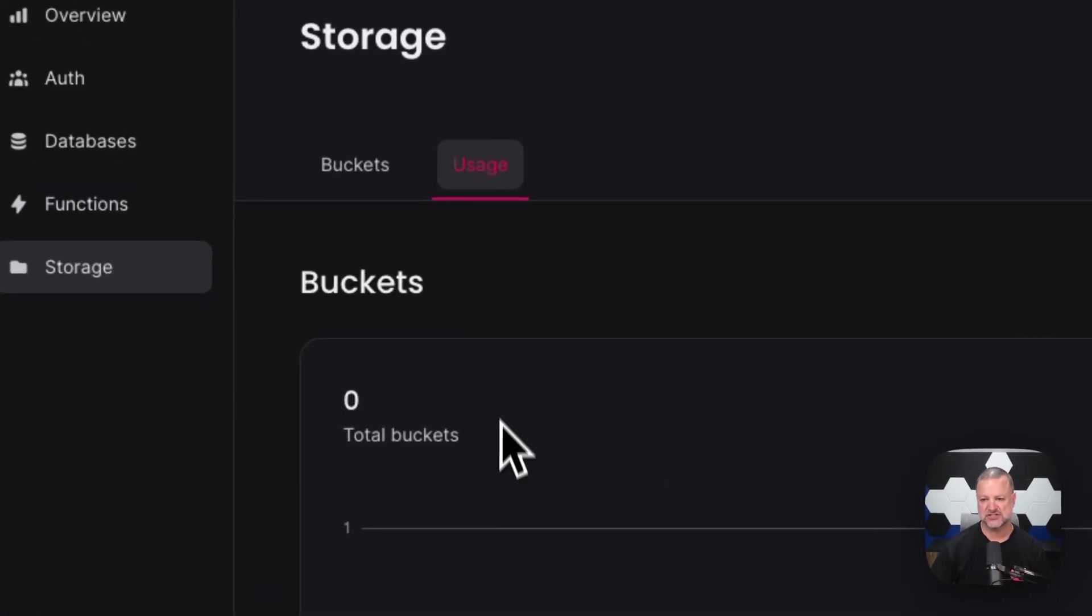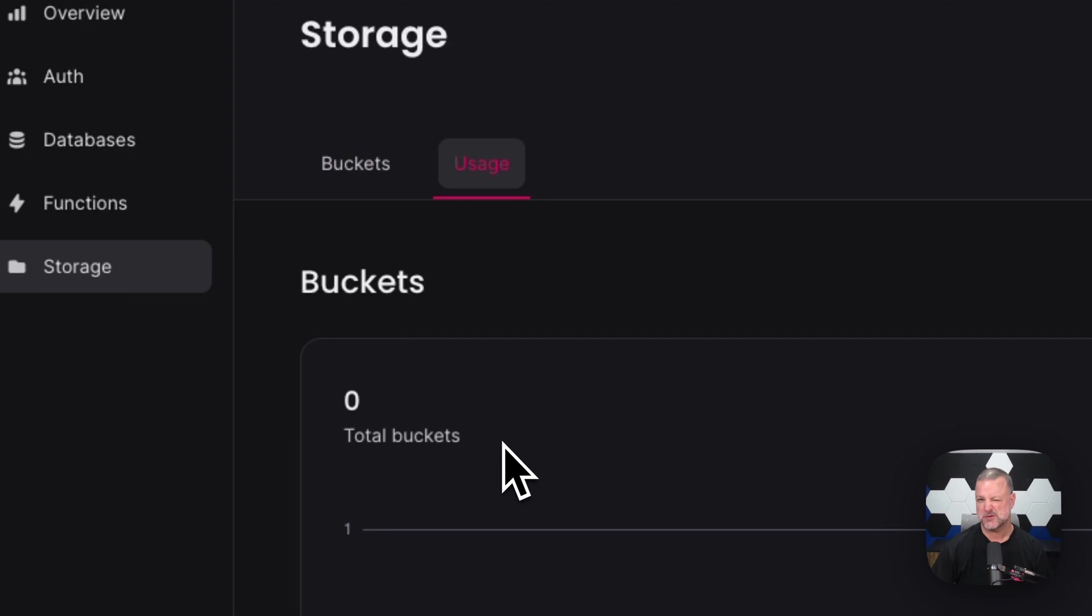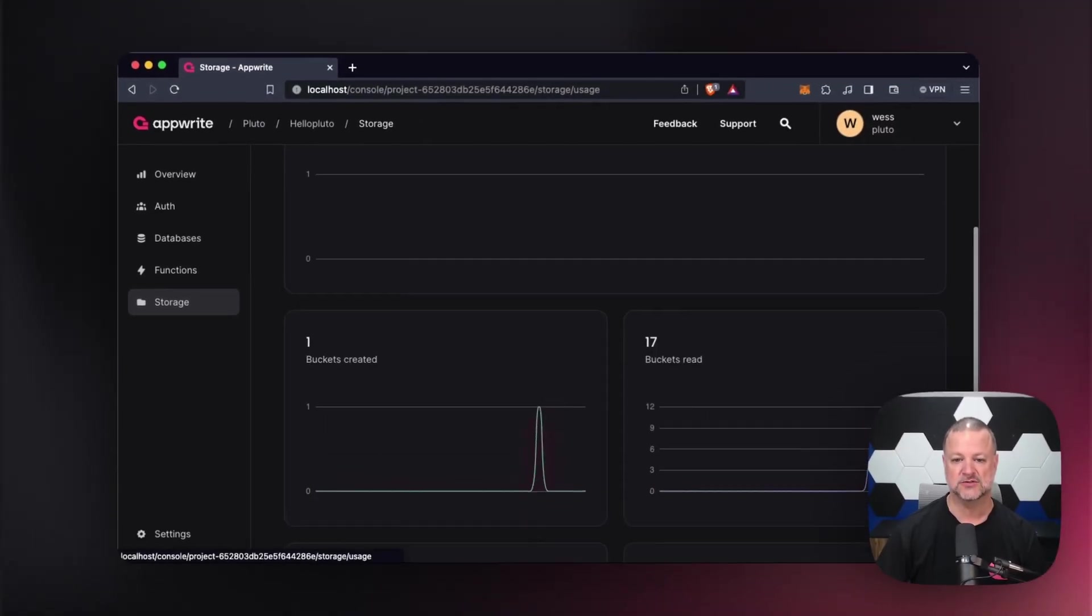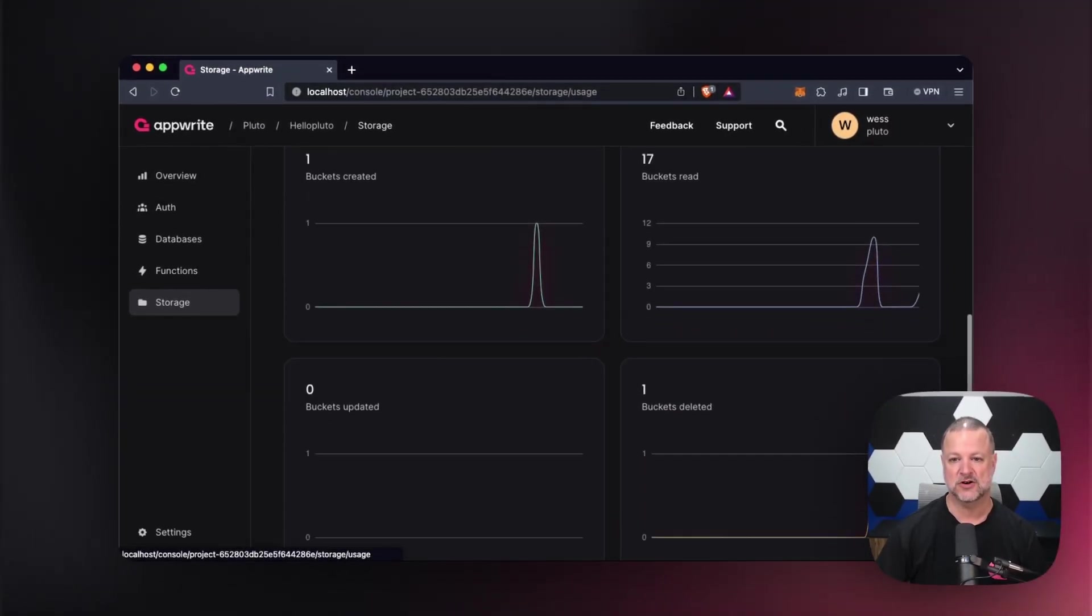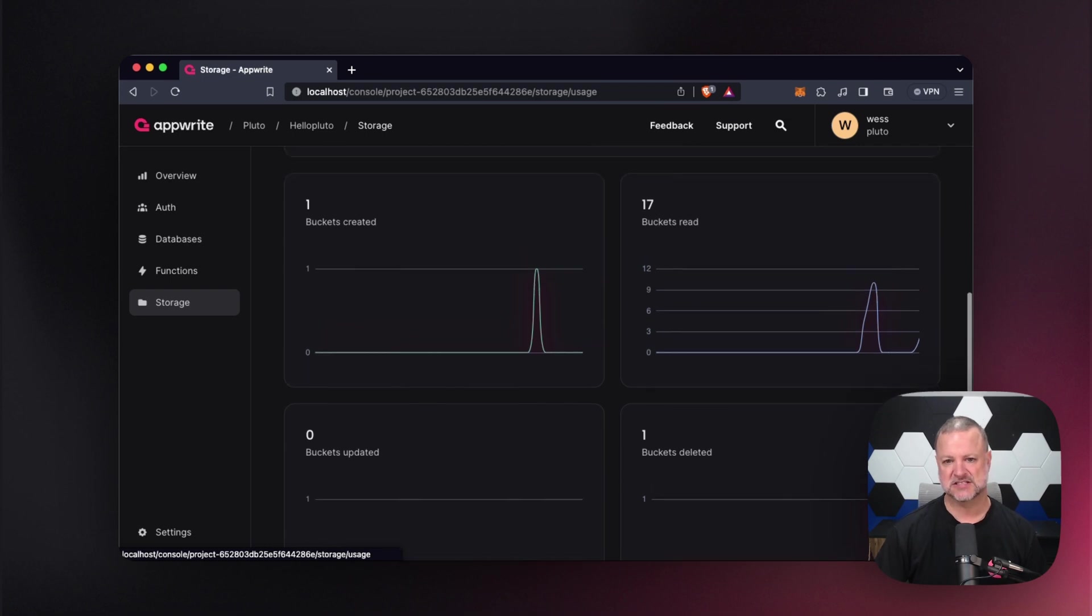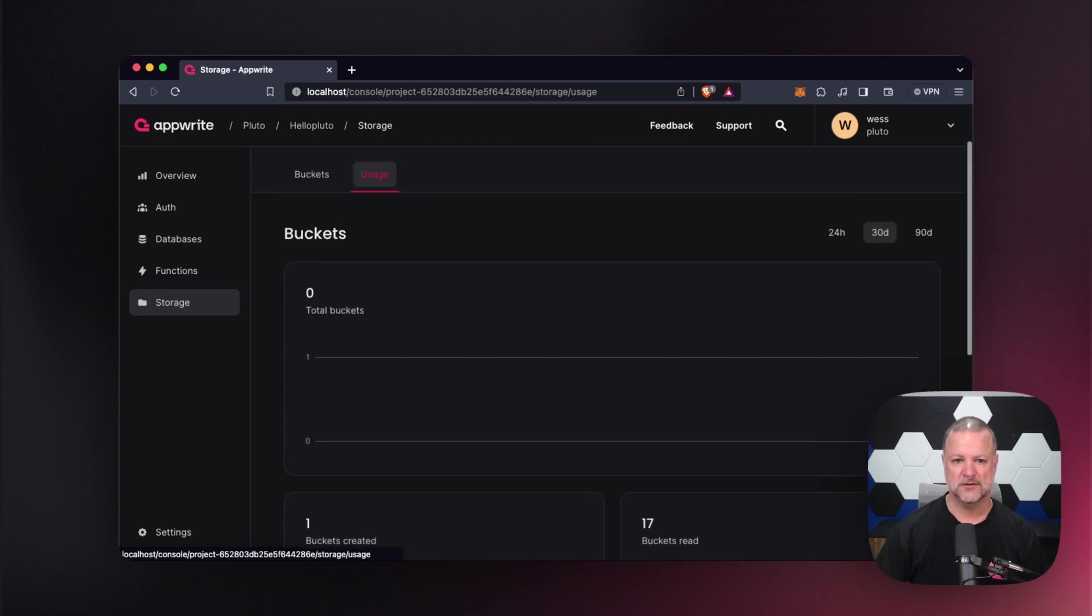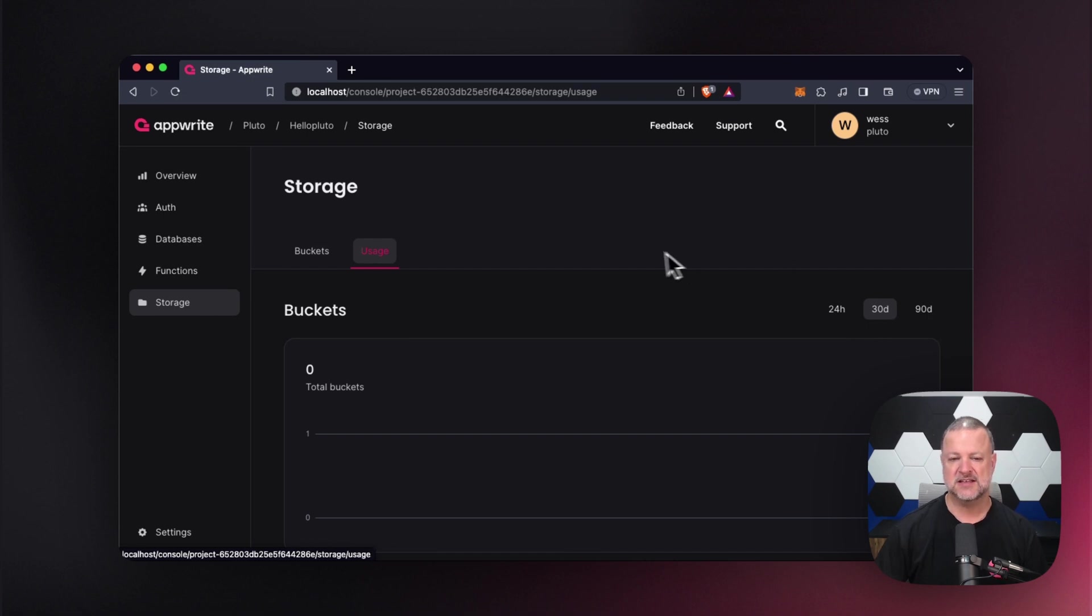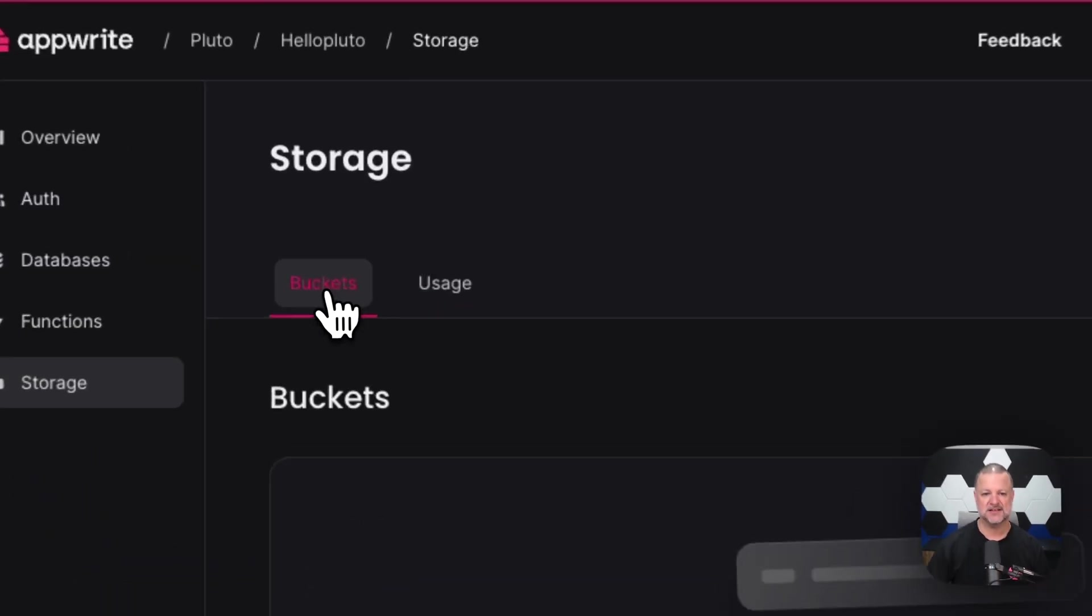Let's go to usage, which you should be familiar with - it's your analytical data that comes as far as buckets read, created, buckets deleted, so on and so forth. And if we go back up here, you can see you can do 24 hours, 30 days, or 90 days. Then we're going to jump right back into buckets here.